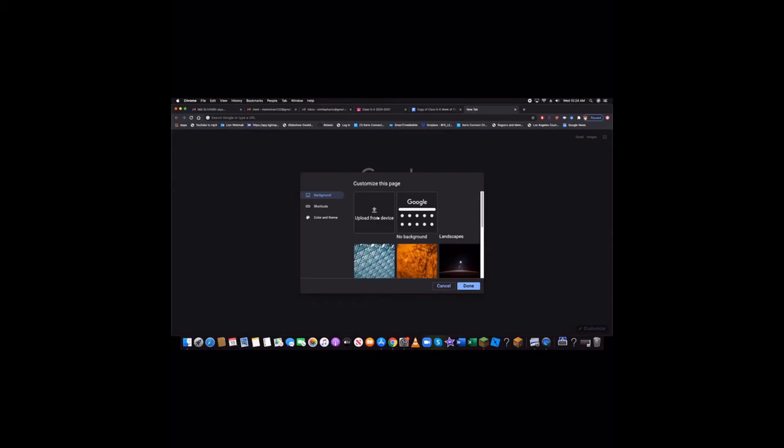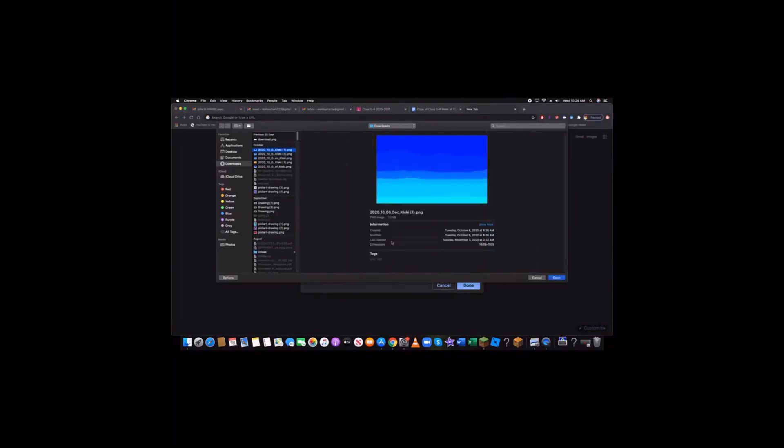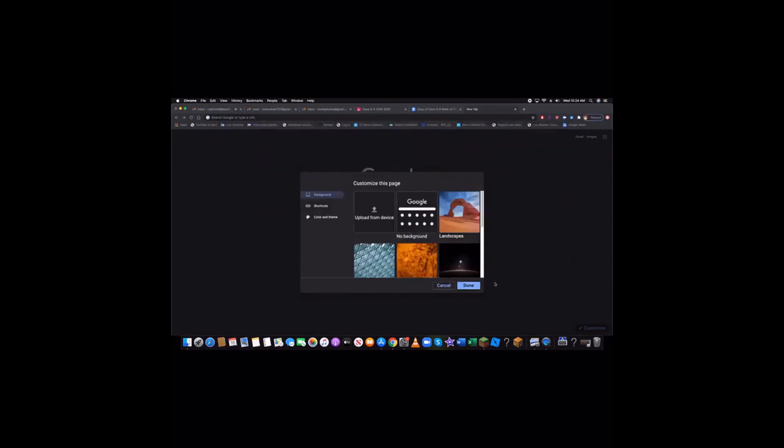Then you can go upload from device. Basically means if you have a screenshot, you can click on it. And then if you click open, that'll be your new background.